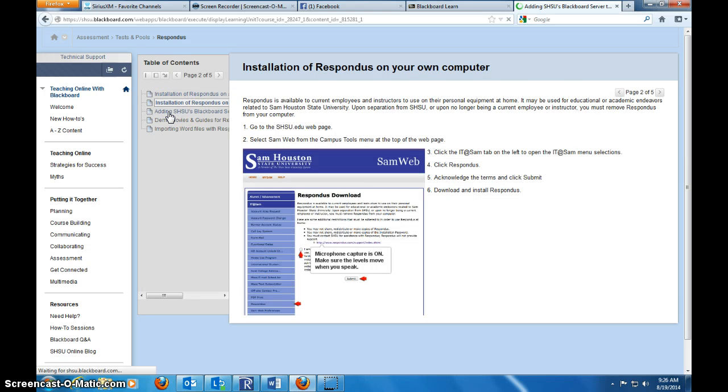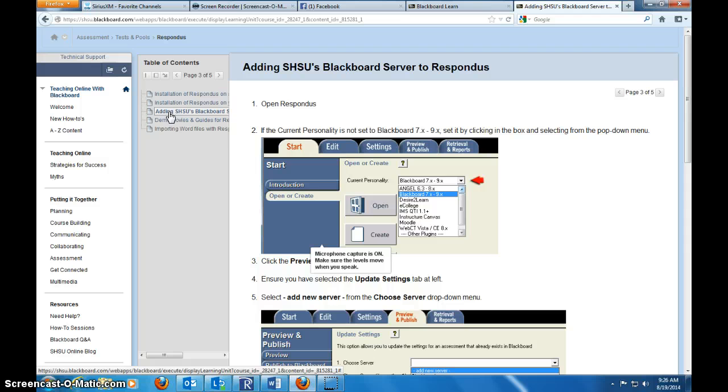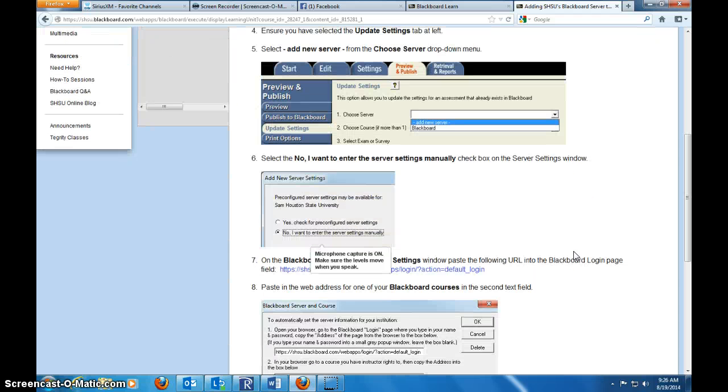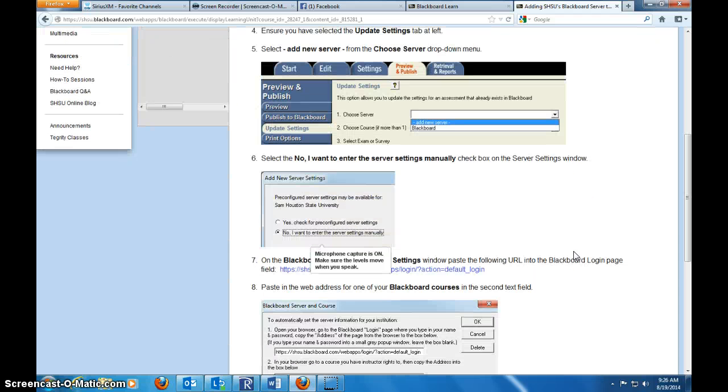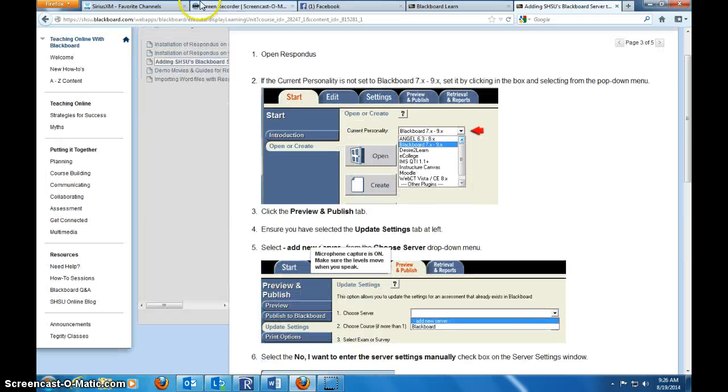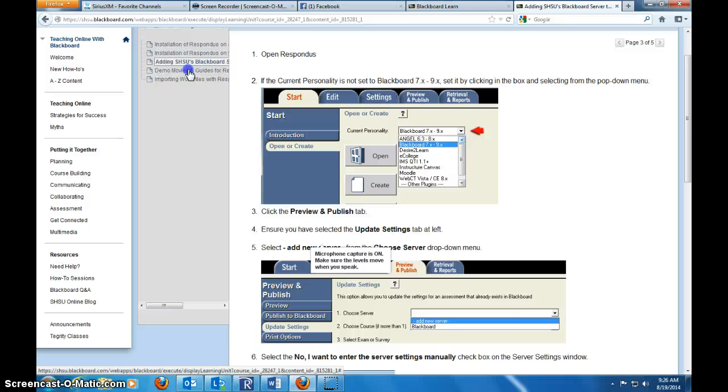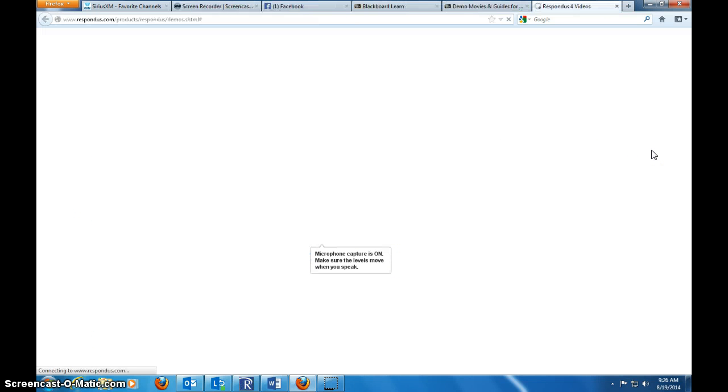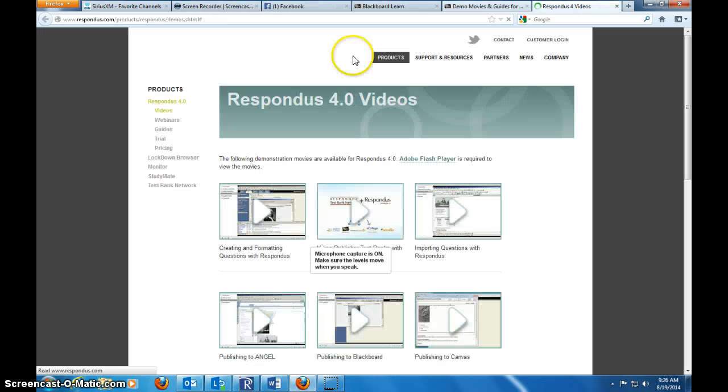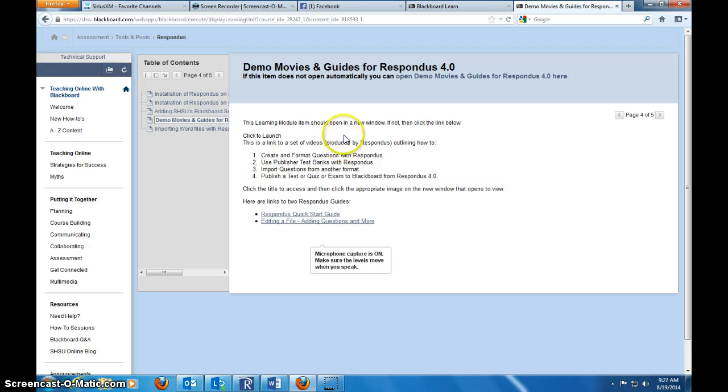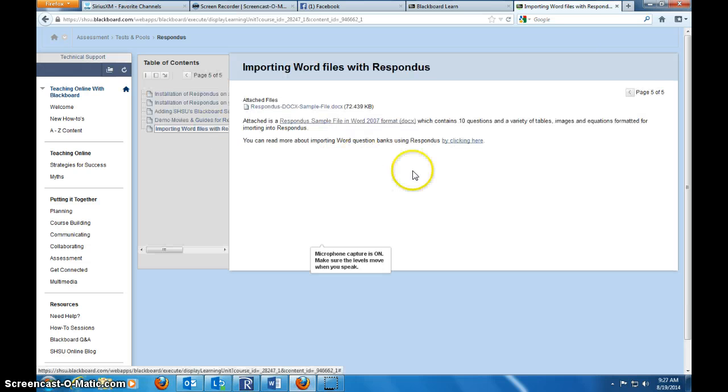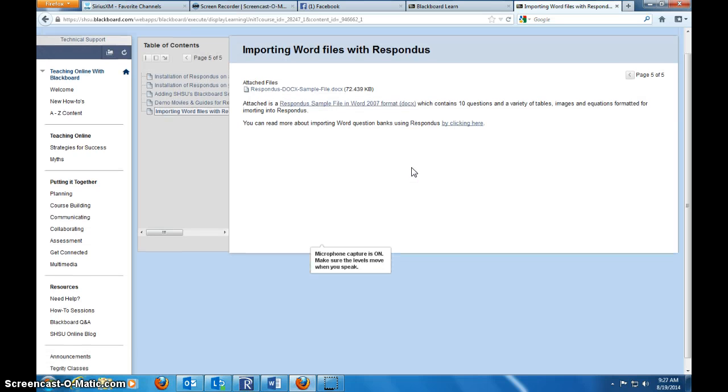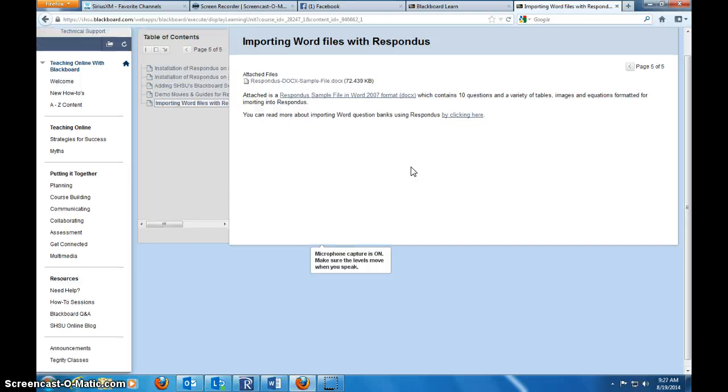In here, you'll also find the instructions on how to go in and add the server so that you can publish your test to Blackboard. Demo movies about all the different things that you can do with Respondus from the Respondus website. There's a link on my website to this also, and step-by-step how to import the different documents.